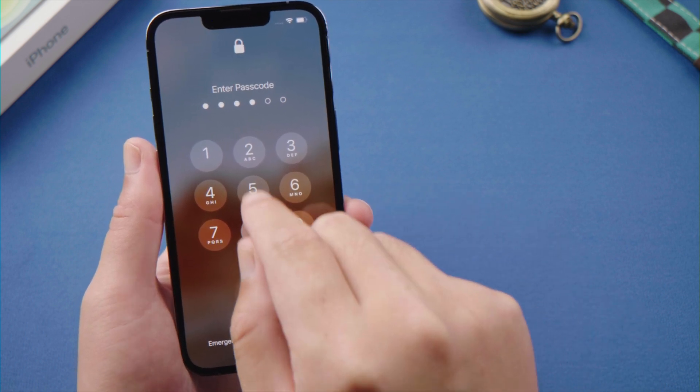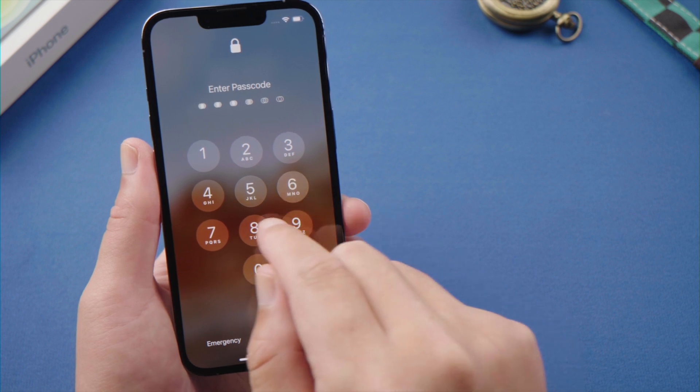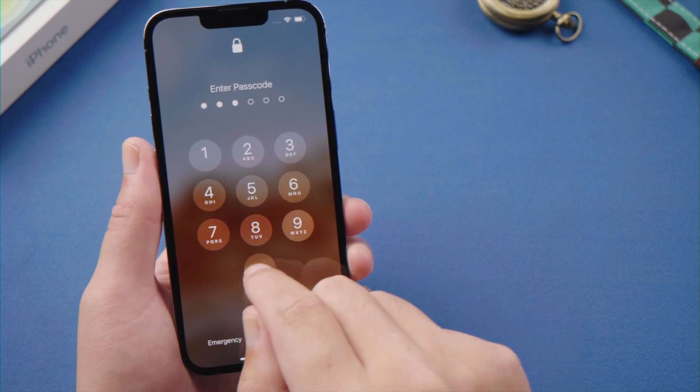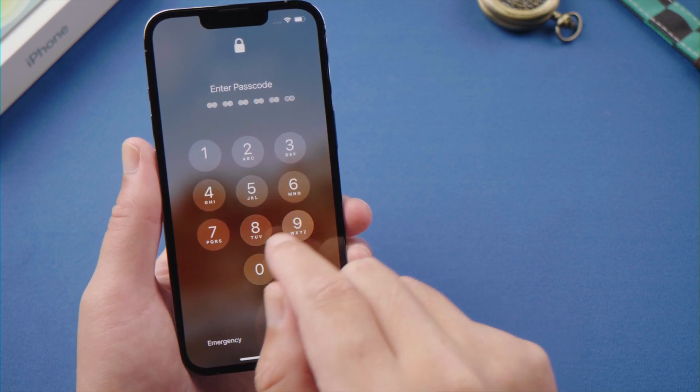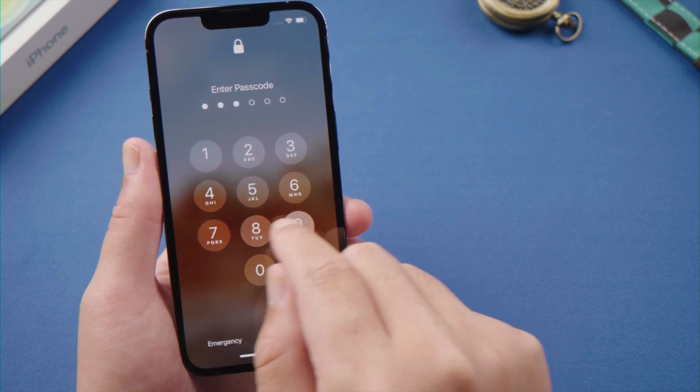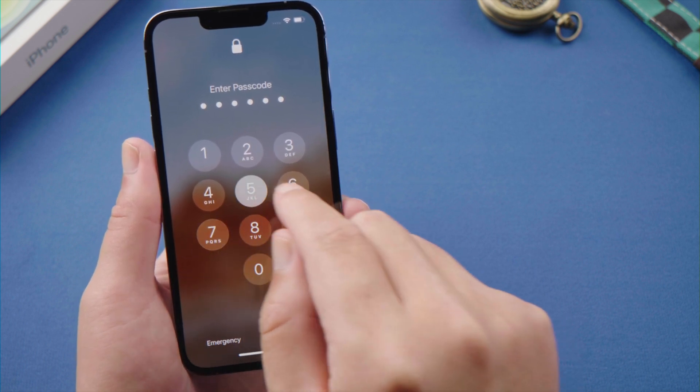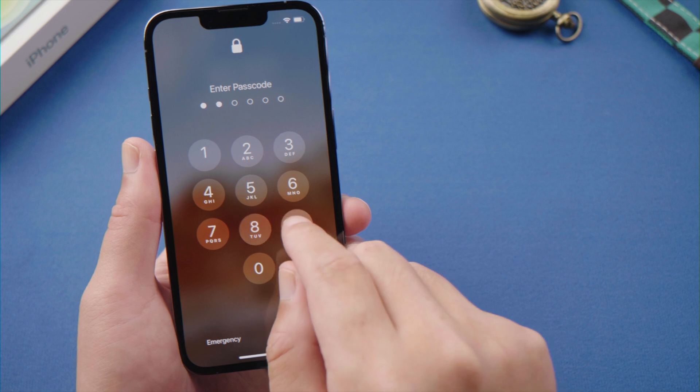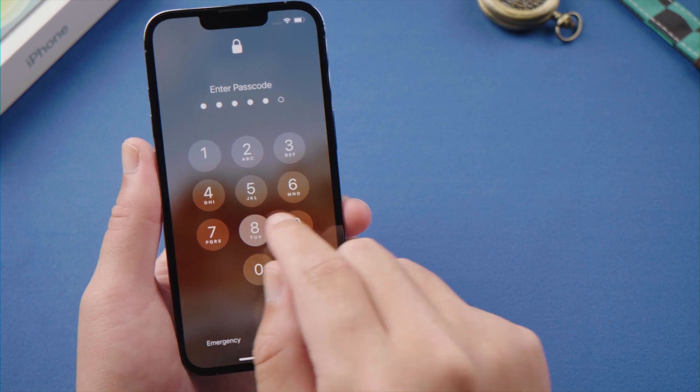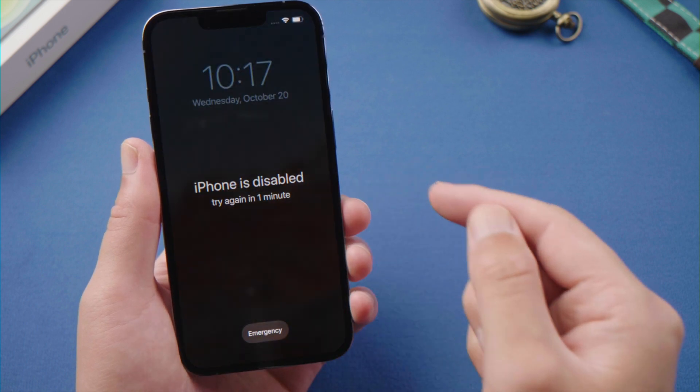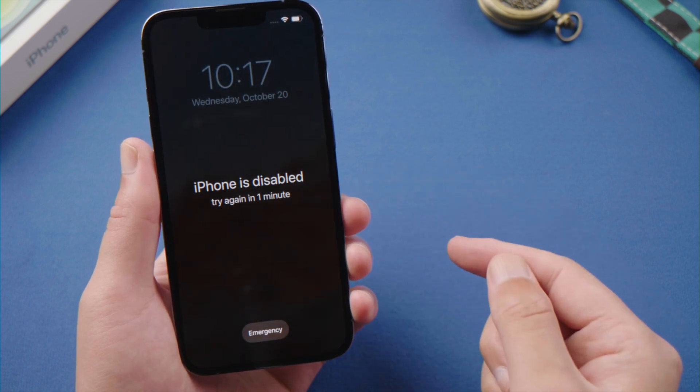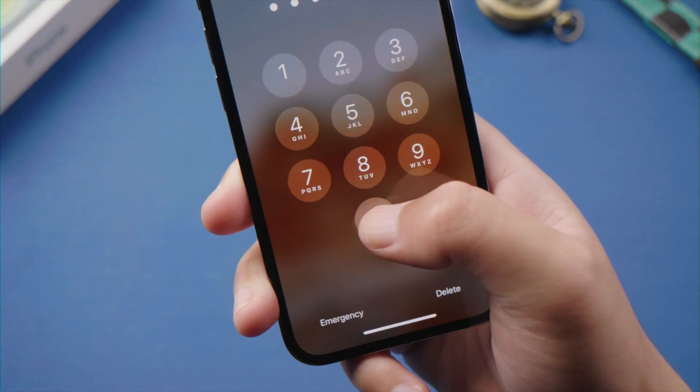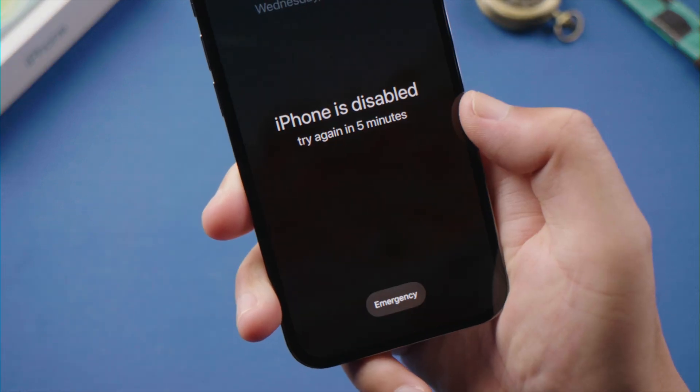Living in an information era, we probably deal with passcodes of all kinds on a daily basis. So things like this happen naturally from time to time. We just forgot the passcode, and the device denies our access to the data.